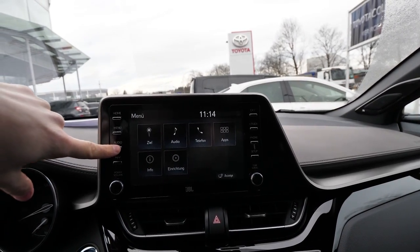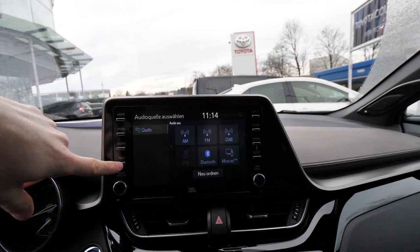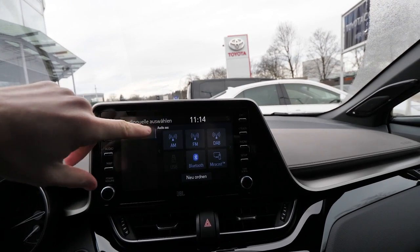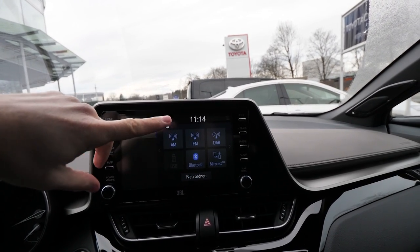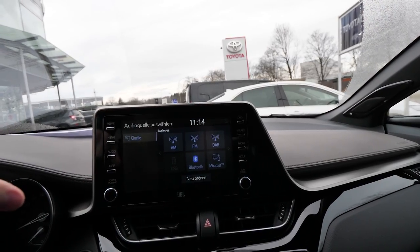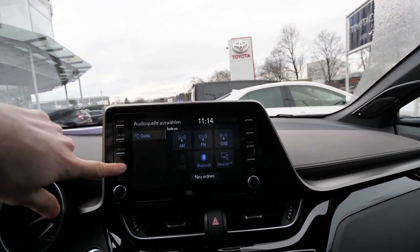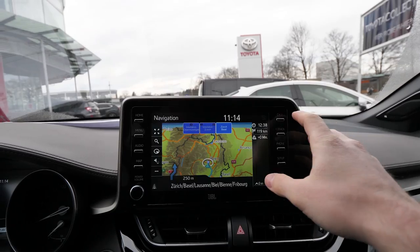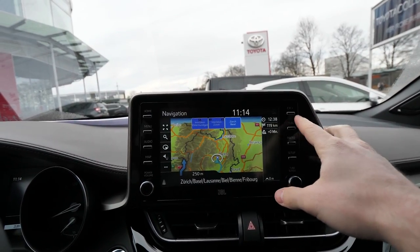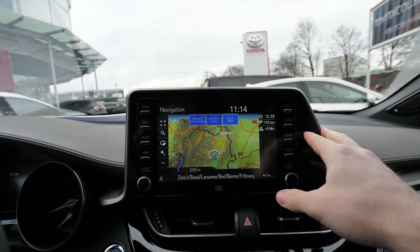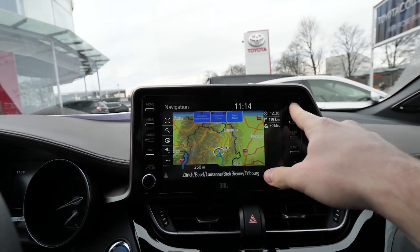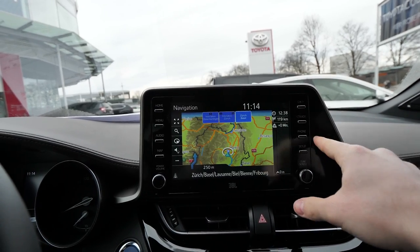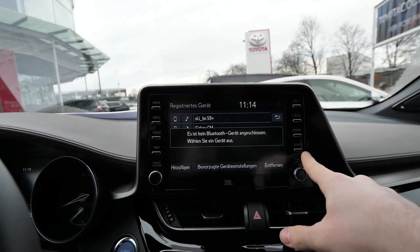In the menu you can choose different settings. For audio, you have Bluetooth audio, FM, and USB. You can also connect your phone here. The map is right here — it's awesome, I like the map very much. On the C-HR you can change the track forward and backward and all that stuff.